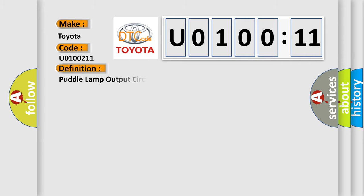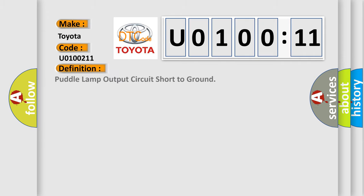The basic definition is Puddle Lamp Output Circuit Short to Ground.